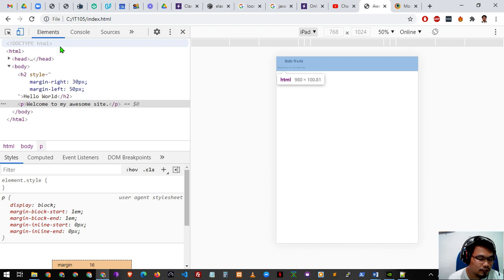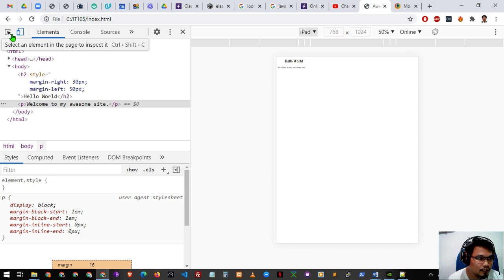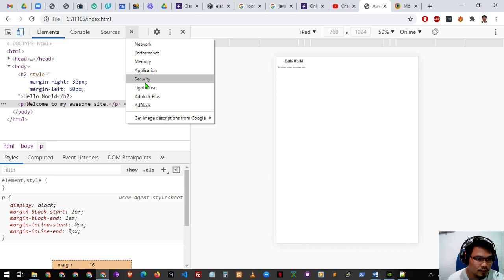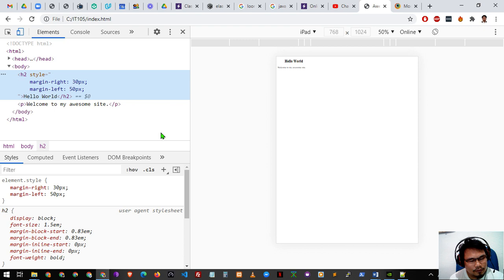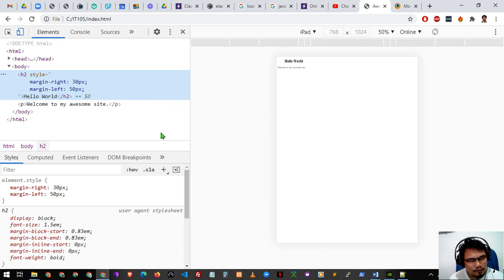So far our main focus in web design has been on the Elements tab, the device toolbar, and the inspector element. The rest of the developer tool tabs are more advanced — used for analyzing traffic on websites. That's it for our browser and developer tools lesson. See you in the next video.